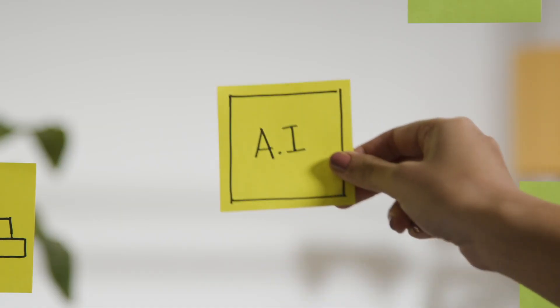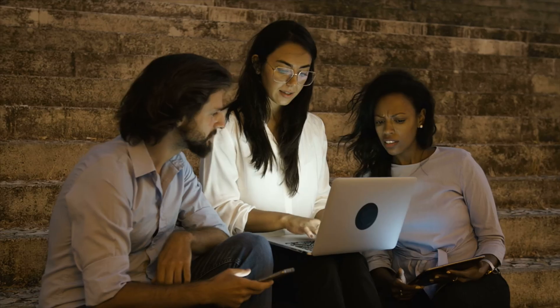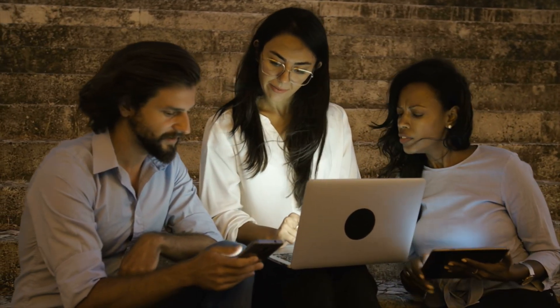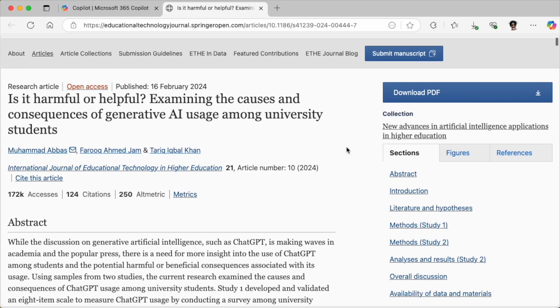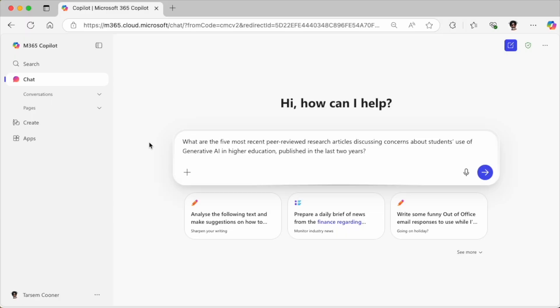AI tools like Copilot are good at quickly synthesising information. They can guide us in formulating focused searches and understanding emerging issues. In my case I'm going to use Copilot to help me explore the latest concerns around academic integrity and generative AI use in higher education. If you're following along, you can input similar prompts but focus on your own topic of interest. I'll begin by carefully structuring my prompts.